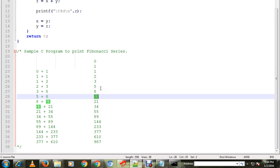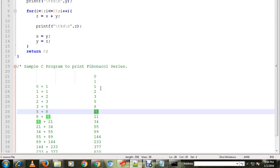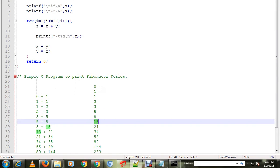It will be adding the previous numbers and printing the sum. This is Fibonacci series.